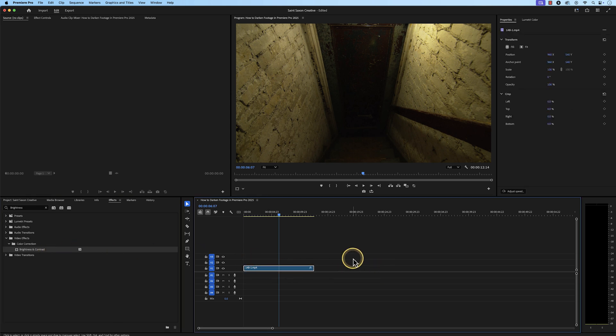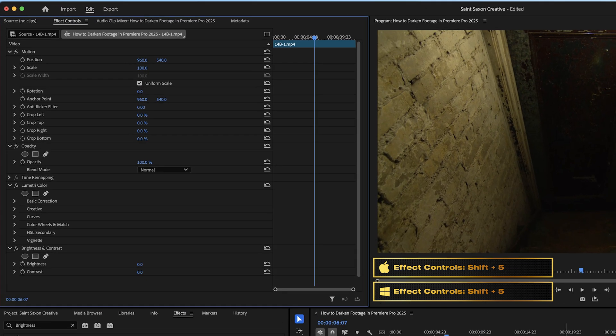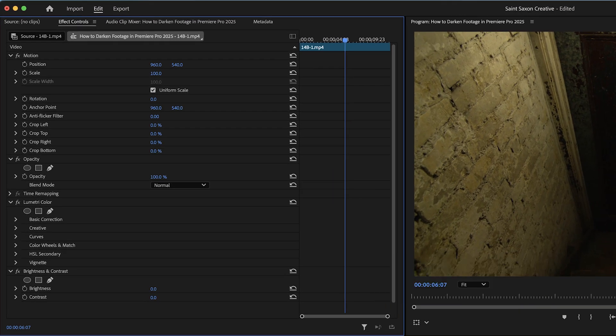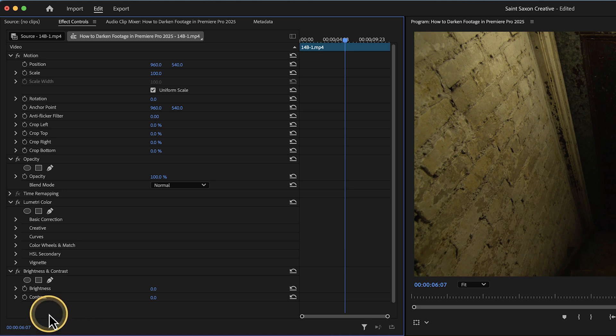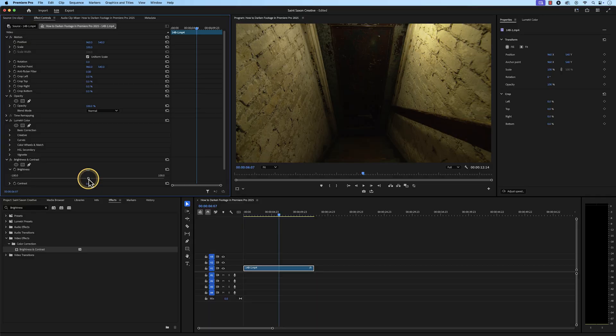Make sure the clip is selected and press Shift 5 to open the Effect Controls window. In the Effect Controls window, go to Brightness and Contrast, click on the drop down for Brightness, and use the slider here to darken your footage.